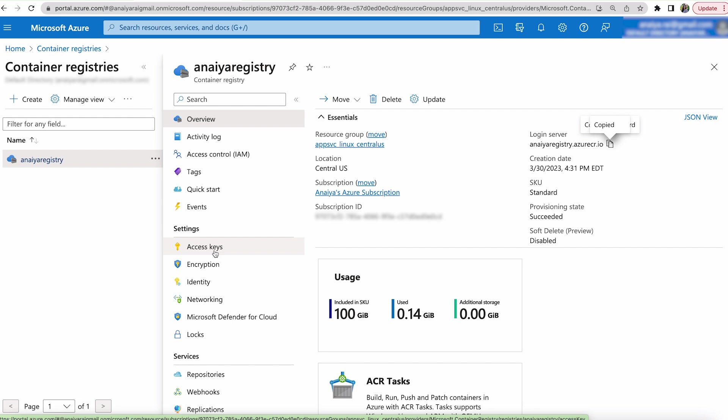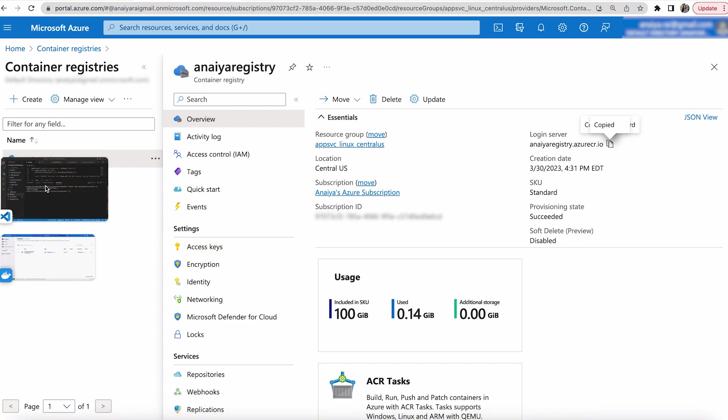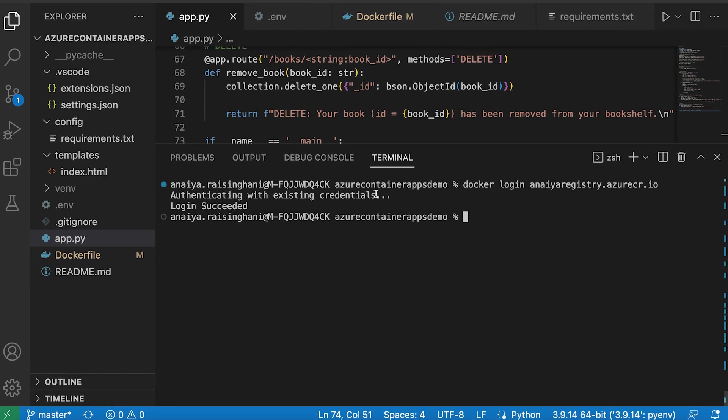But in my article, I do have screenshots with my password and username blocked out. So if you want a full visual, you can access it there. But once you do that, just go back and put in the username, put in the password, and then your login will be successful.